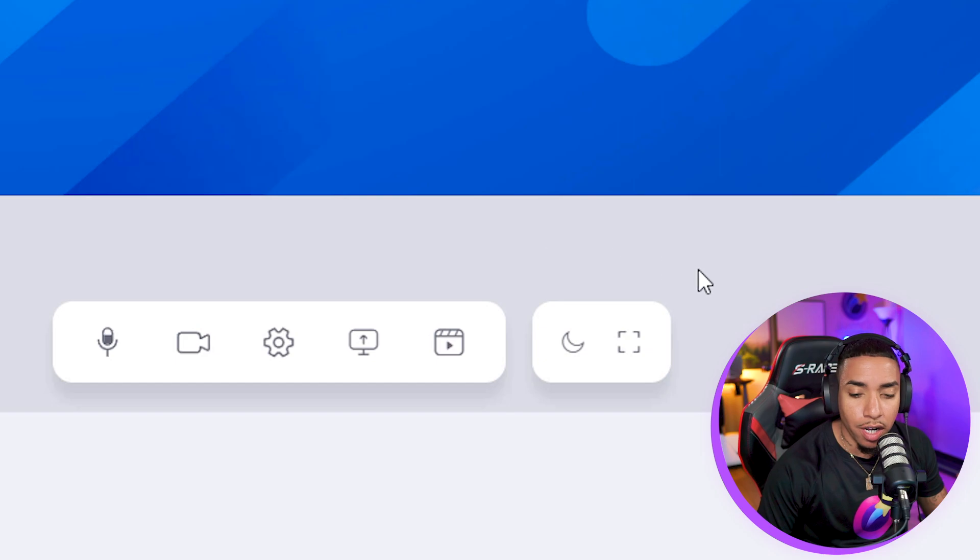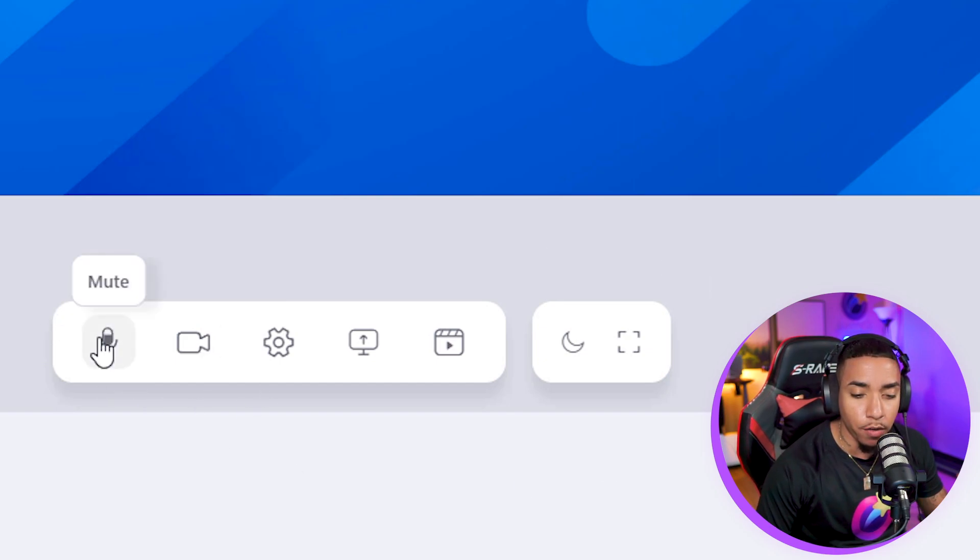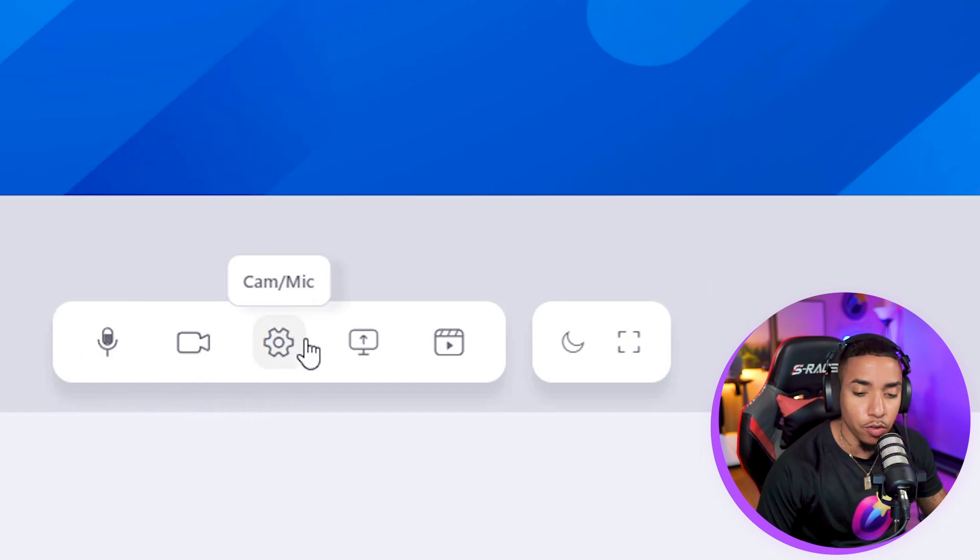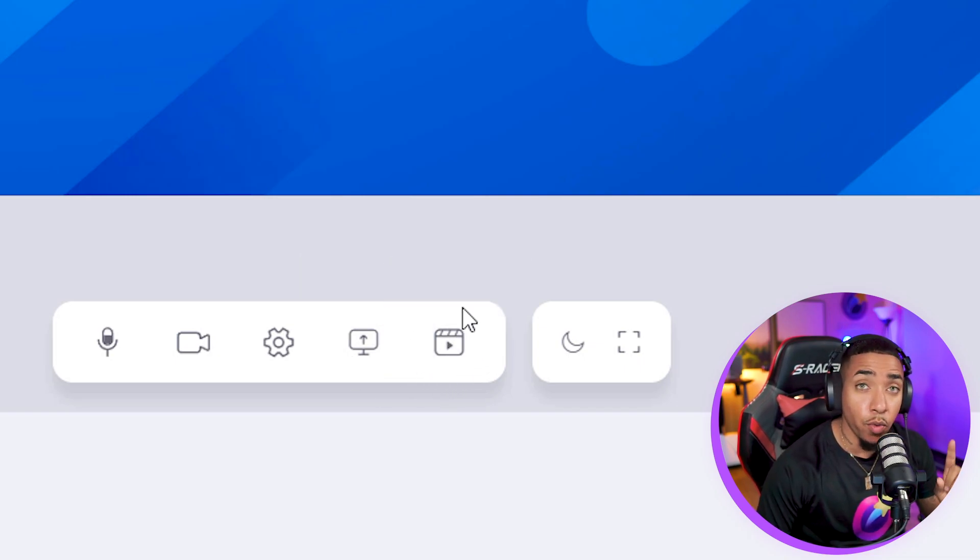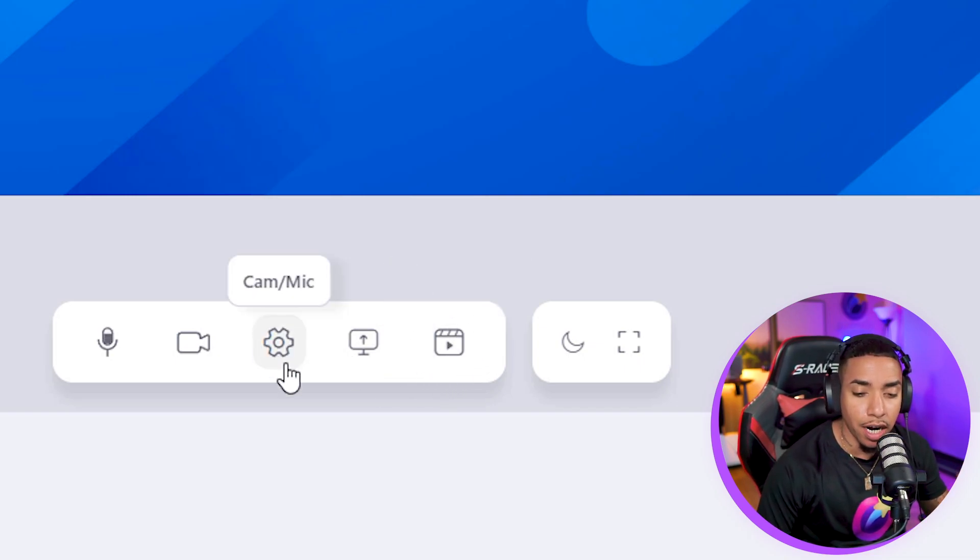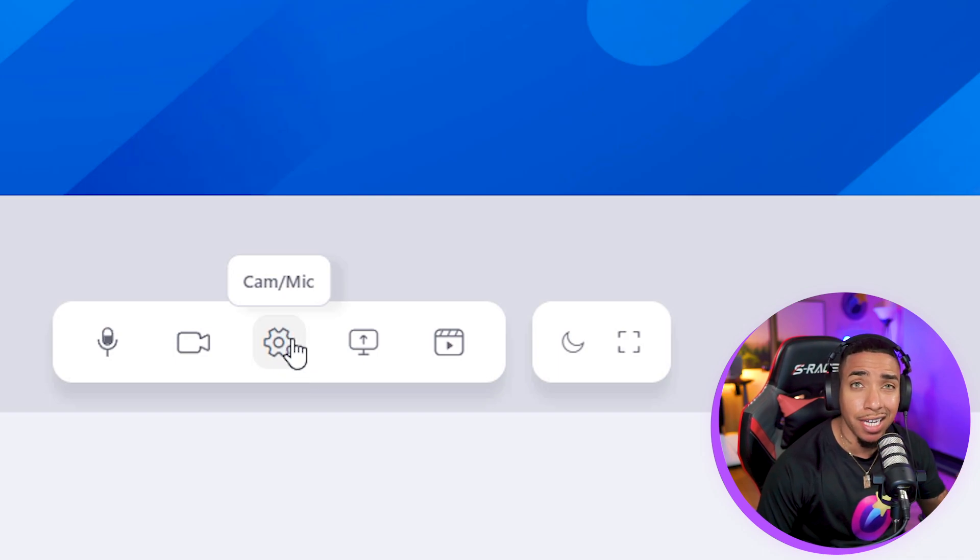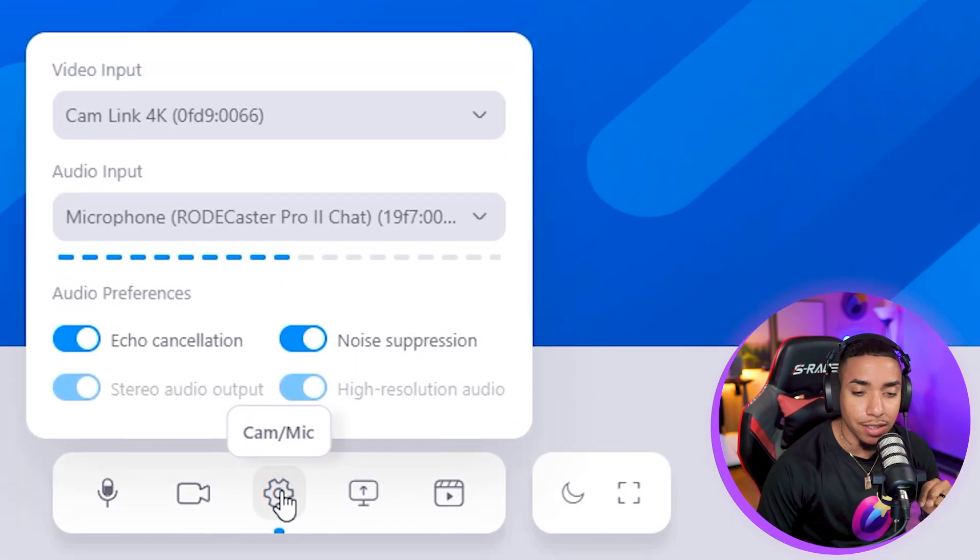The part we want to focus on inside the editor is this little toolbar here in the middle. You'll see a microphone icon, a camera icon, a little gear, a computer screen, and a video icon. The one we want to focus on is this gear icon. Hover over and you'll see it says cam and mic. Select that.